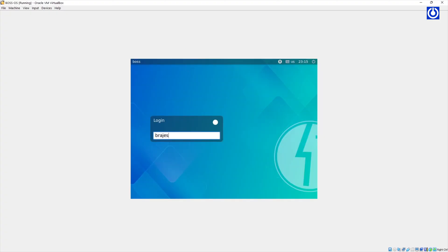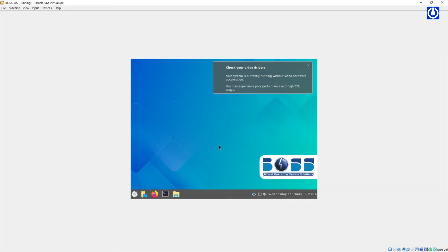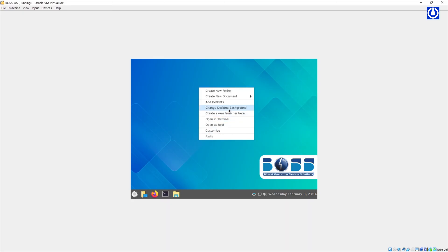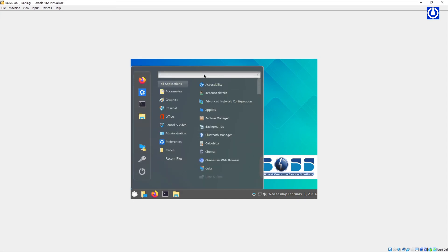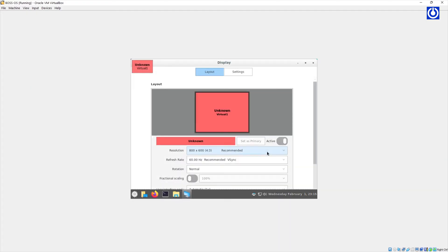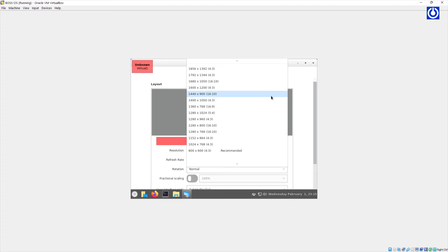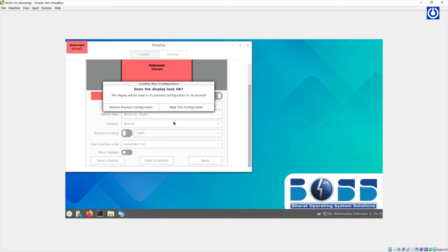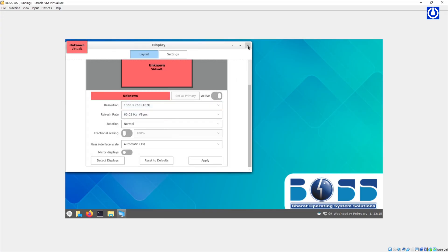BOSS Operating System booted successfully. Log in to the computer with the user ID and password created during installation. This is the Cinnamon graphical user interface of Linux. BOSS Operating System comes with the default Cinnamon desktop as its user interface. As a virtual machine, the resolution is very small — let us change it. Click the Cinnamon Start button and search for Display. On the Display window, change the resolution to 1360x768 and click Apply. Confirm by clicking Keep This Configuration, then close the Display window.